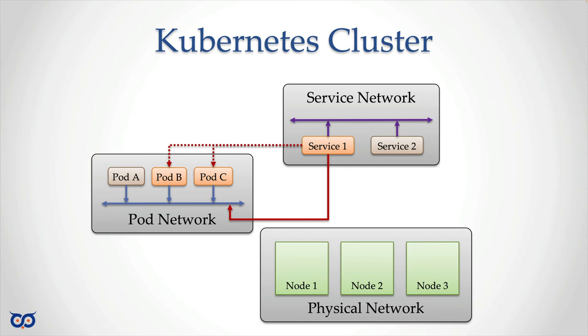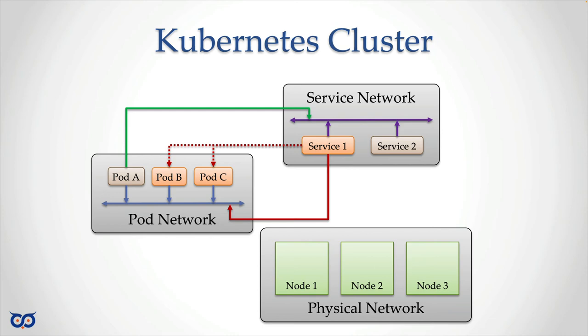So when pod A wants to talk to service one, it has to send the traffic to the service network. Of course, it's going to get there to service one. And then service one is going to redirect it or forward it to the appropriate pod, based on the pod availability and whatever load balancing rule it's using. So that's what's going on. I didn't put IP addresses on the pods and I didn't put IP addresses on the service. Remember, each pod and each service have their own IP address.